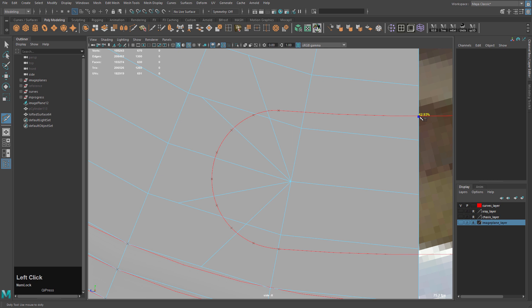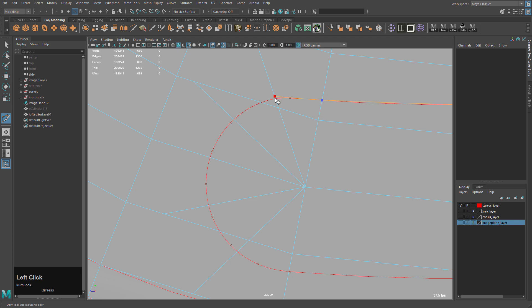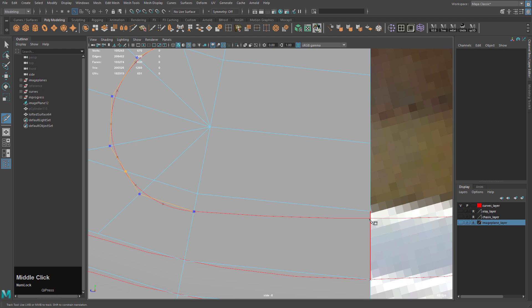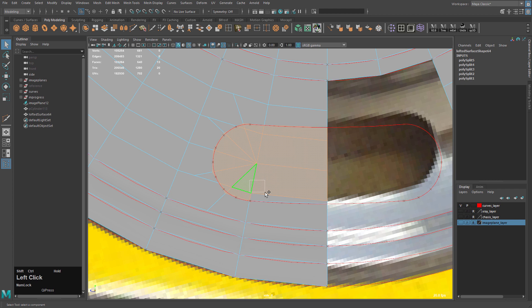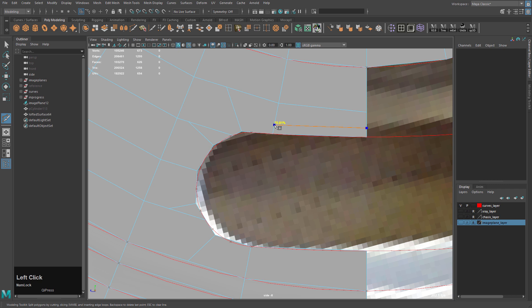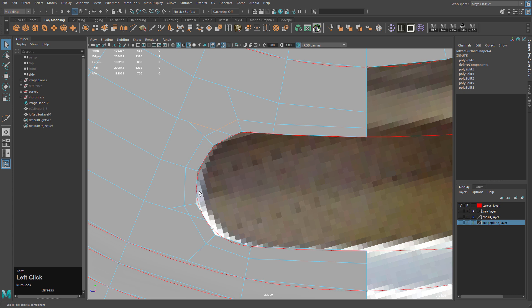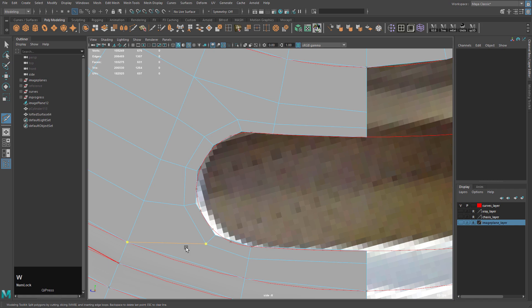Like that. Then we can start from here. Go this way. And then you want to go slightly further than the actual where the curve intersects. Because when you subdivide it's going to shrink a little bit. Like that. And then delete the interior faces. Don't need those. And then we're going to add just a little bevel here.